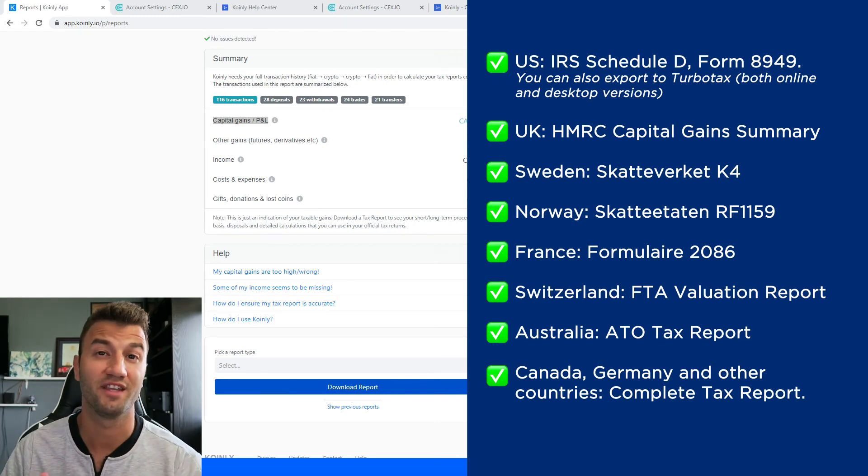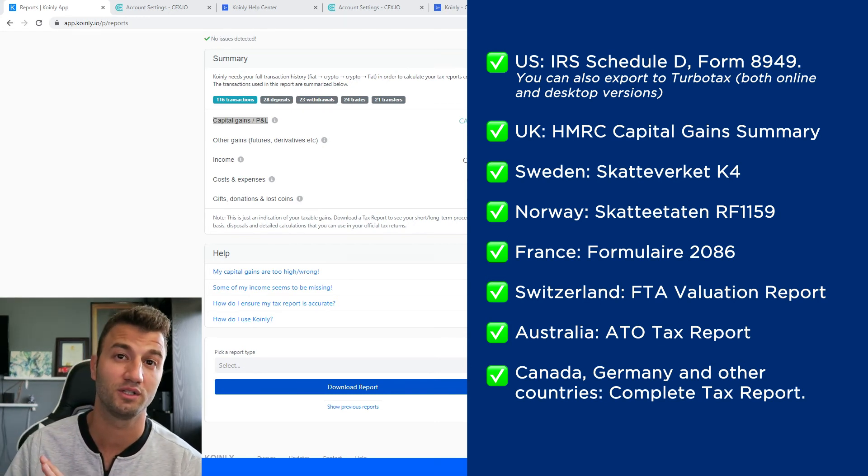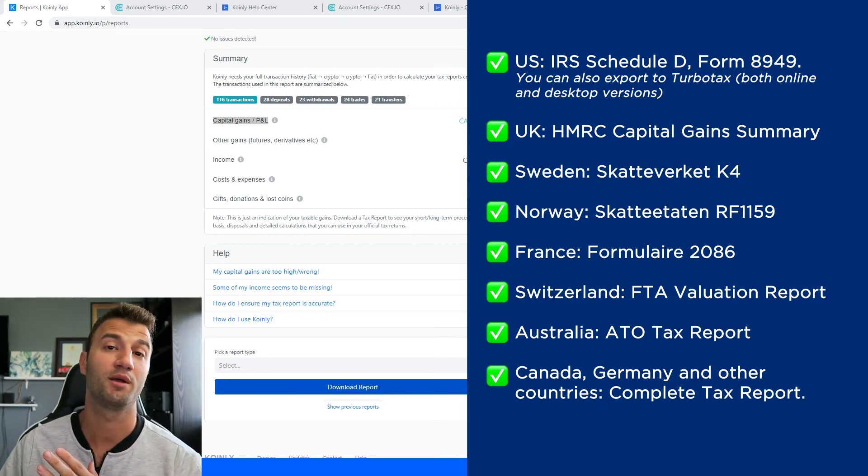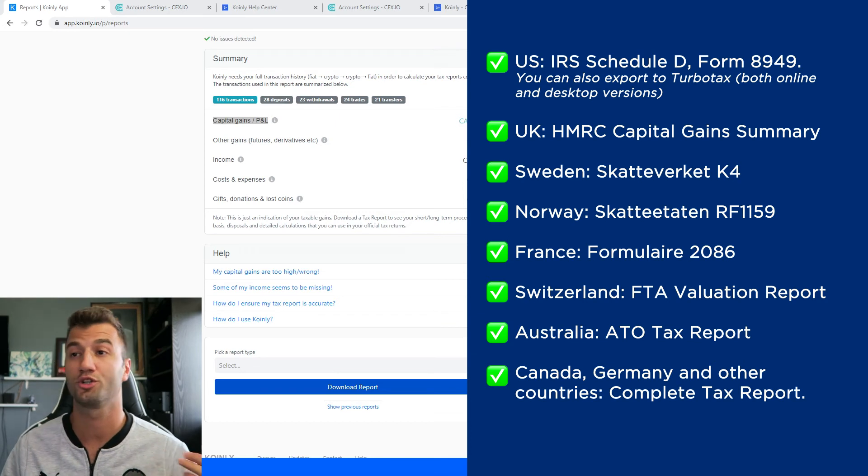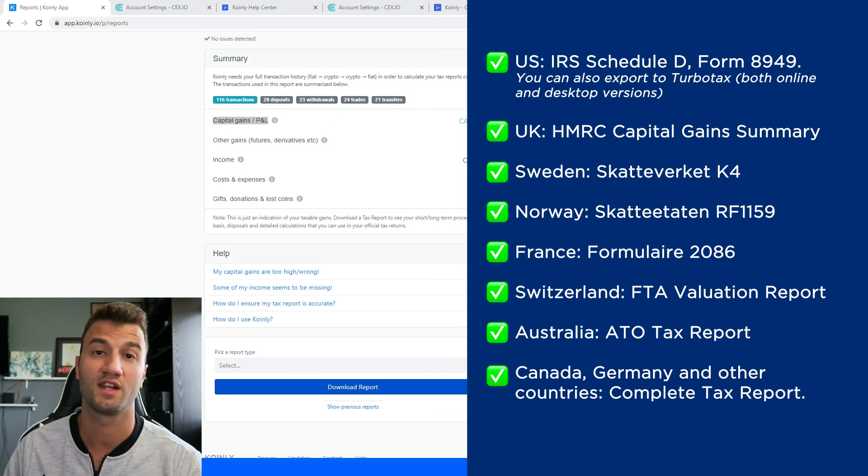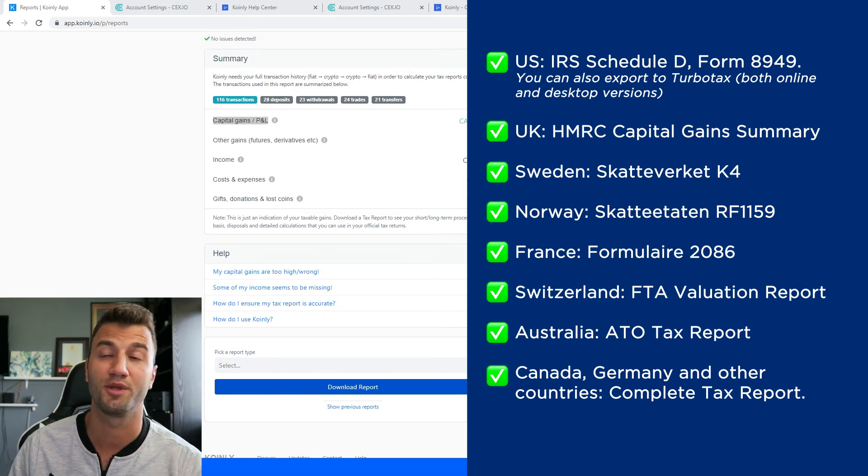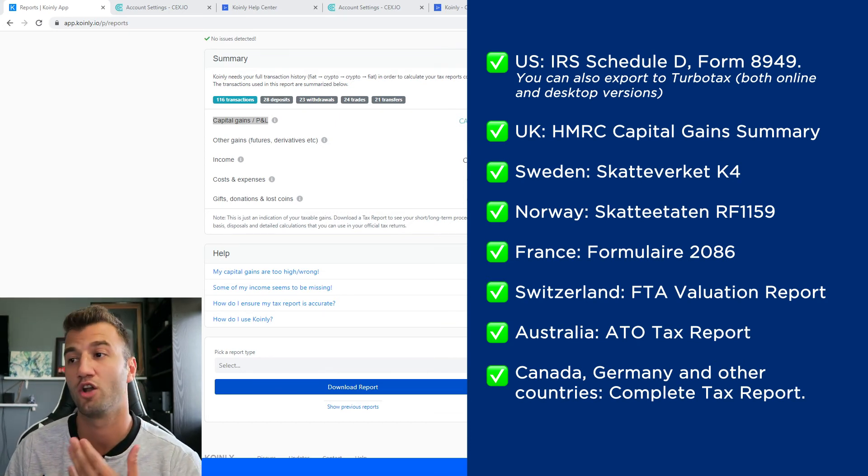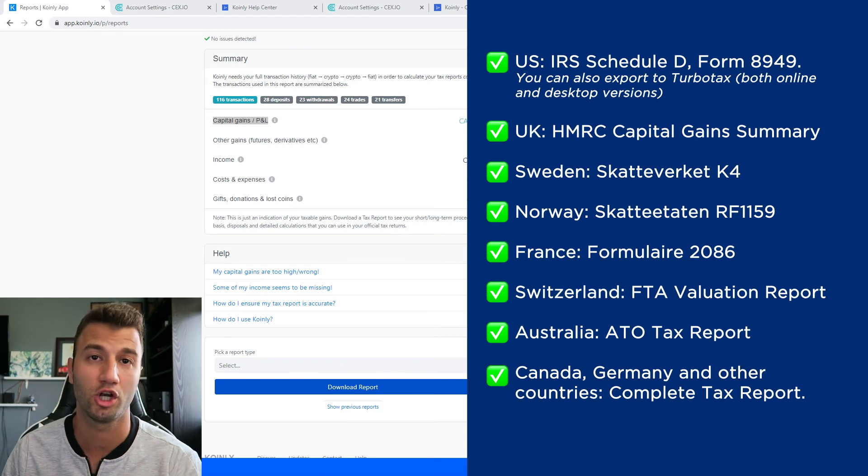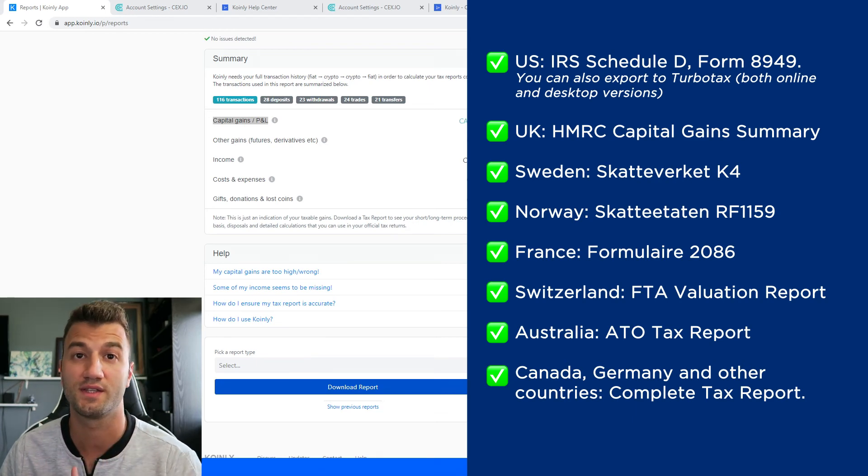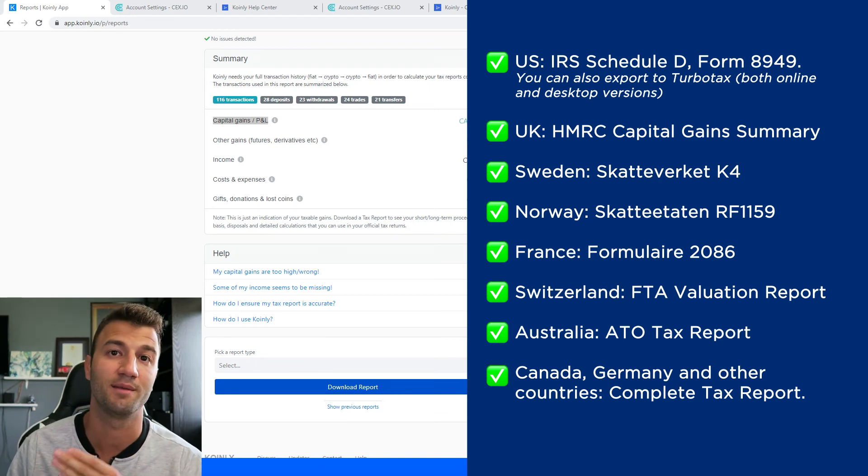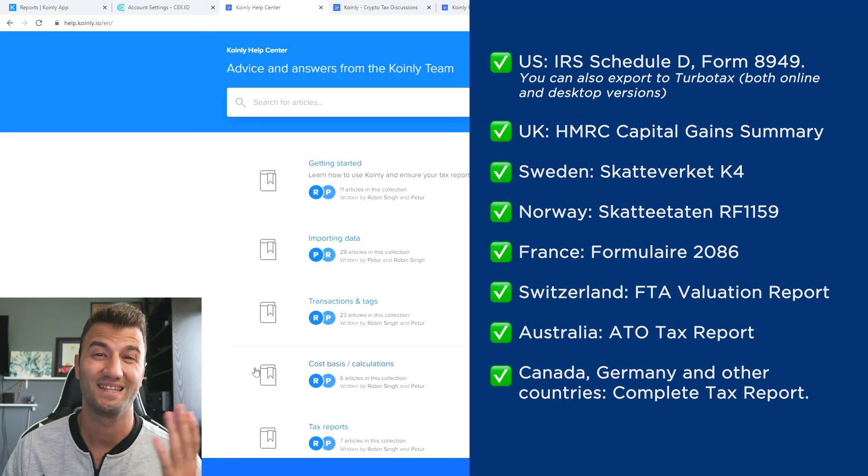Australia and then lastly Canada and Germany and other countries have the complete tax report which is a document you can print off and give directly to an accountant and then combine it with your other tax documentation or alternatively you can invite them to Coinly to set up their account here with us and then obviously check your country's rules and regulations because this tax report might be deductible.